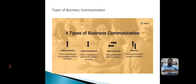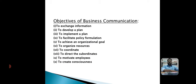Now we move on to the objectives of business communication. The first objective is to exchange information. The main objective is to exchange information with internal and external parties. Internal communication occurs within the organization through orders, instructions, suggestions, and opinions. Externally, an organization communicates with investors, customers, suppliers, competitors, and government agencies.